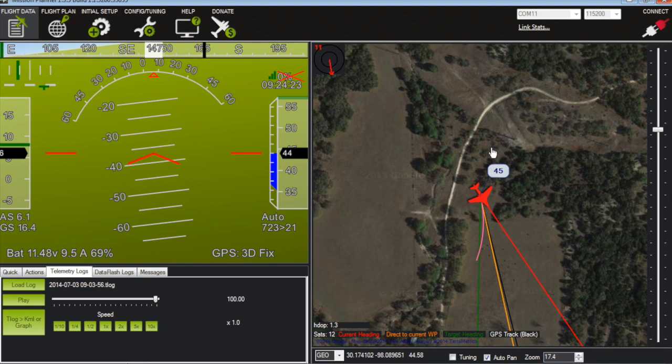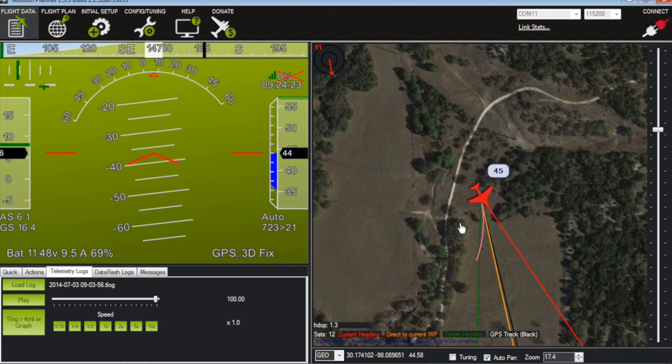And secondly the theory was the transmission line caused interference. So let me show you why I don't believe that to be the case.